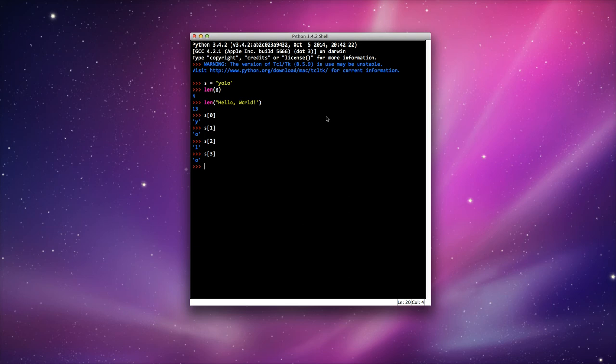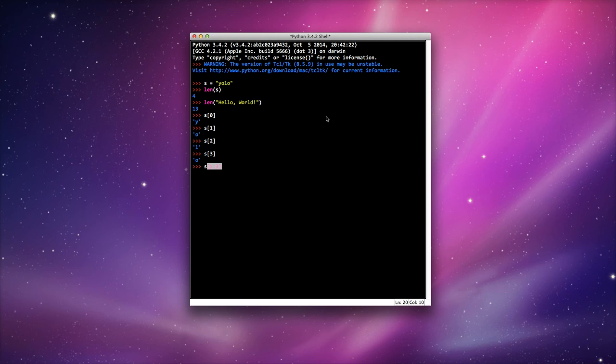I can actually do a slice. I can do position 1 to position 3. This is going to return OL. It won't include the last letter. That's because it goes up to the third position but not including it.